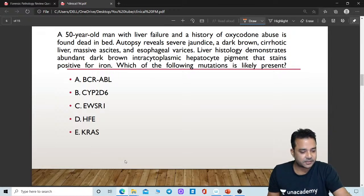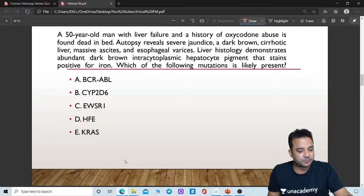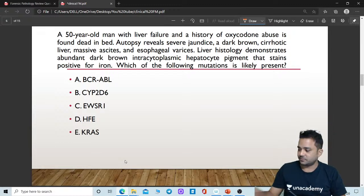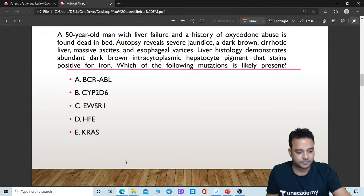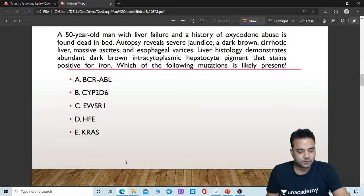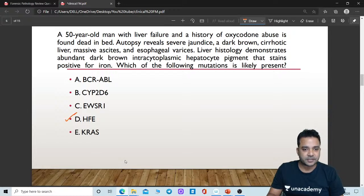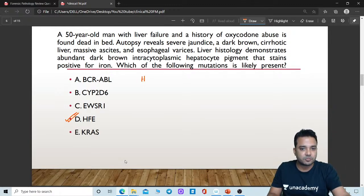Prasad has answered it as D. Let me tell you the correct answer now — I have given you enough time. The correct answer here will be HFE. What is this gene? This gene mutation is present in hereditary hemochromatosis.